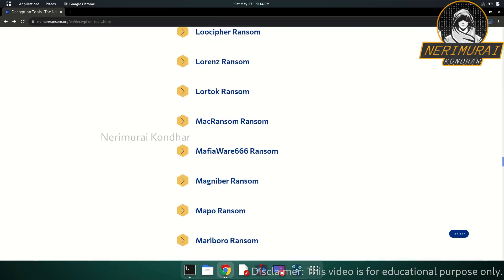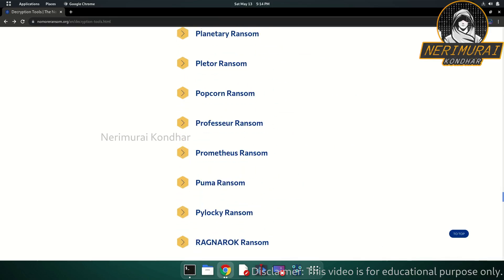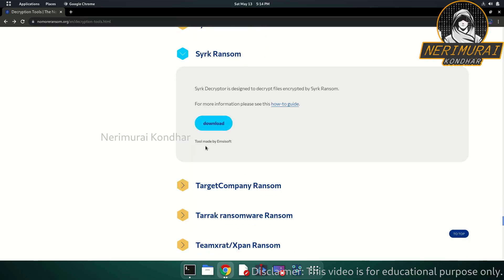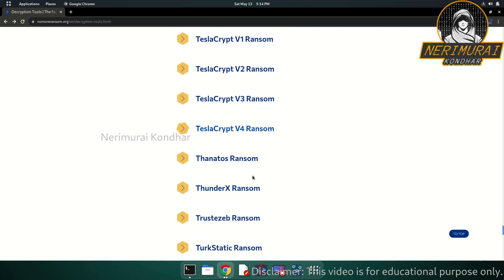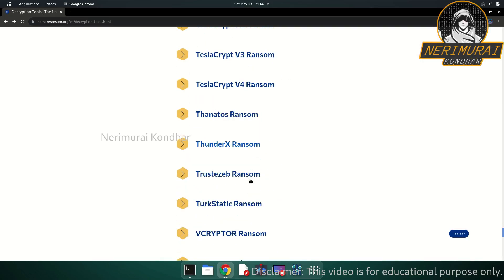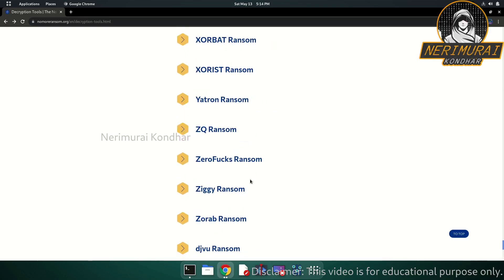The site still does not contain decryption solutions for all varieties of ransomware, and each decryption tool has its own set of limitations.